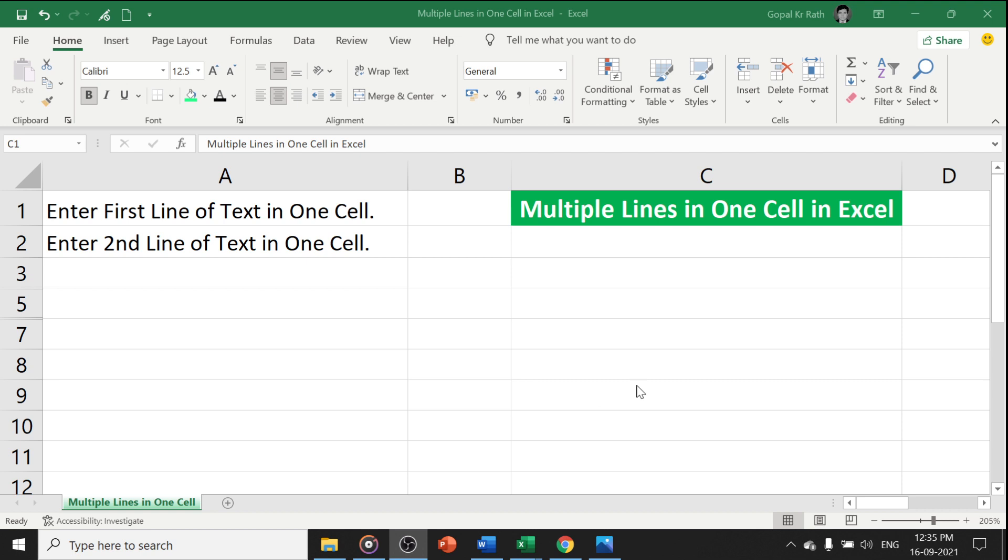In this video, I will show you how to enter multiple lines in one cell in Excel. There are two different methods by which you can enter two lines in one cell.